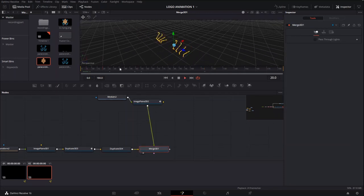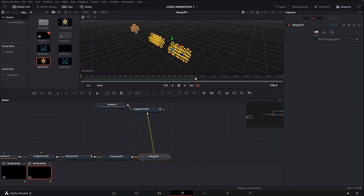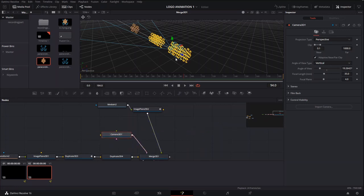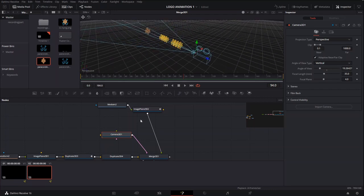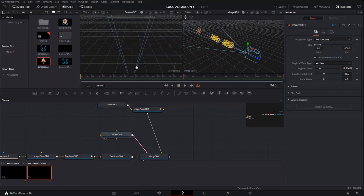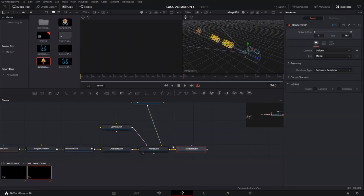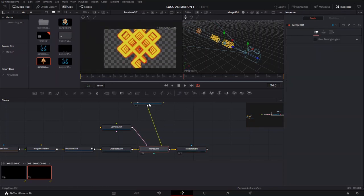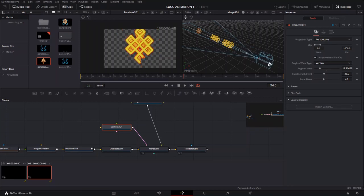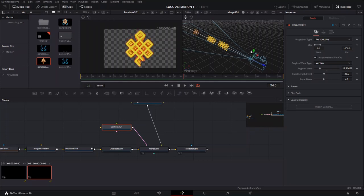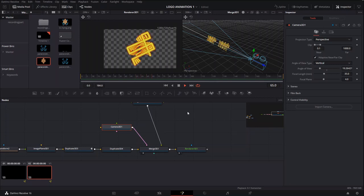The next thing I did was add the camera portion — adding the camera node into our video. After adding the camera to our merge 3D, we start animating it by adding the translation keyframes. We add the 3D viewer node so we can see what the camera is seeing, then adjust the position of the camera to align it with one of the holes in the middle so that when it moves through, it looks like it's going through the tunnel.